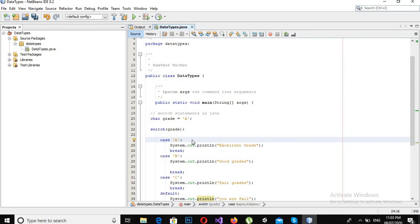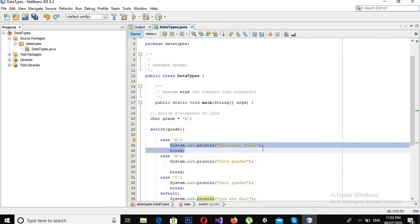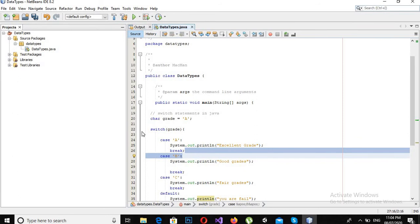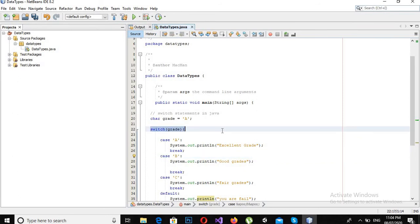...it will check this first case and it will find this case true, and then it will print this line "Excellent grades." And then it will come to this break statement and then it will break out of this switch statement.